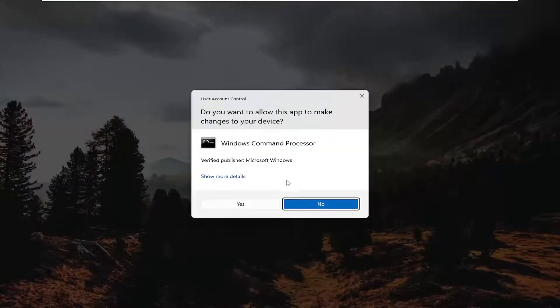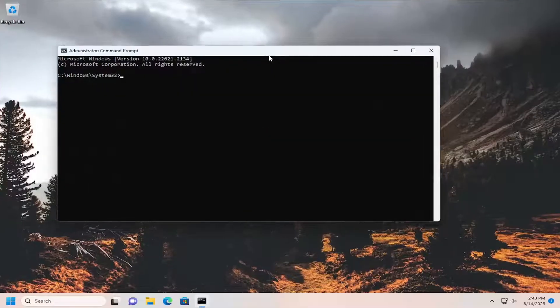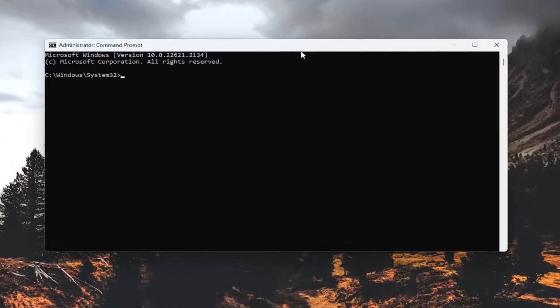If you receive the user account control prompt, select yes. And now into this elevated command line window,